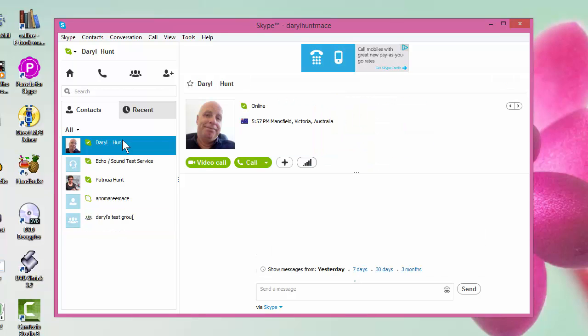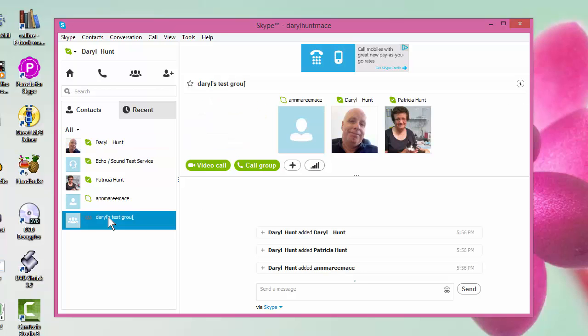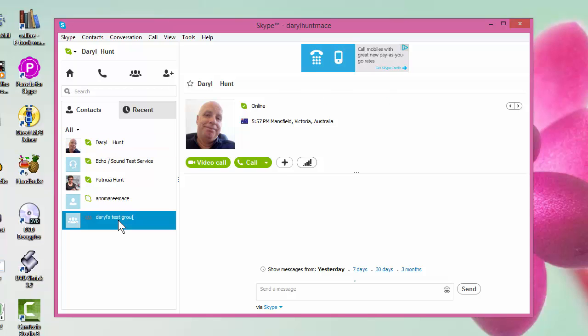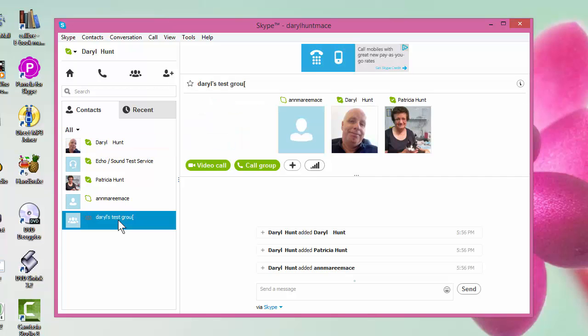If I click back on here, there is just my single contact. But if I click on down here, there is the group. Now that group is now saved. Every time I reboot Skype, that group can be accessed, and in calling it, all I do is click video call if I want to make it a group video call.